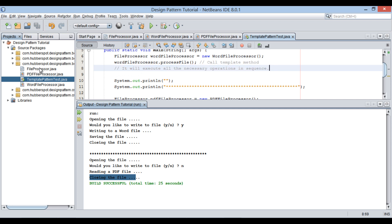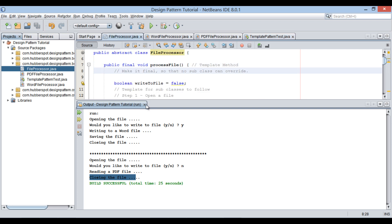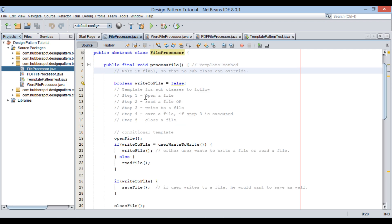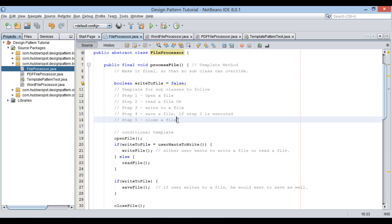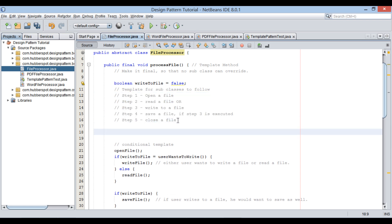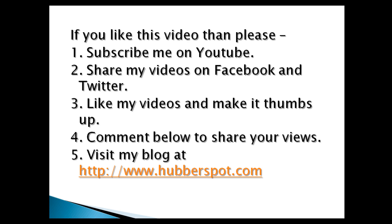So friends, go through this video two to three times so that the concept of how to implement the template method design pattern in Java gets more clear to you. Hope you like this video. Please give one minute to like, share, comment, or subscribe to my channel, or you can visit my website at www.hubberspot.com.